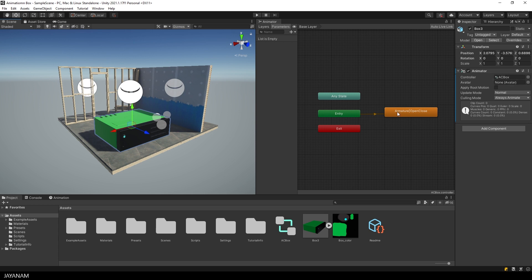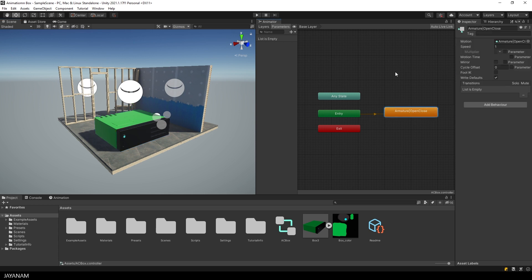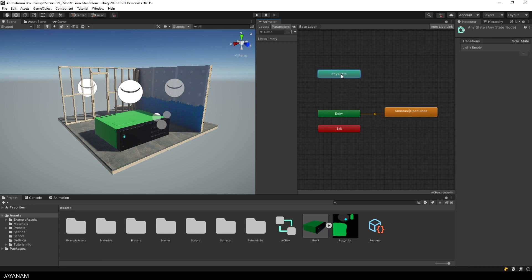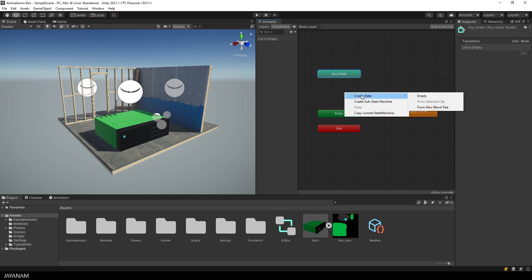But now I don't want to use this animation as the default. I want to activate it by a script, so I create a new state which is empty so that no animation is played when starting the game.